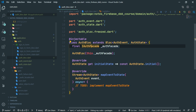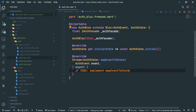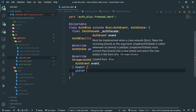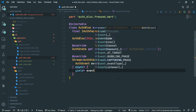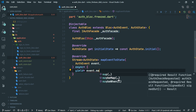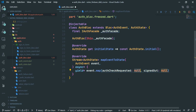Coming back to the auth block, we are now going to implement the map event to state method. We are going to yield each because we want to map the incoming events. This event is just a freezed union, so we can use the map method. We'll use Ctrl+D or Command+D on Mac to select the null keywords and delete them.